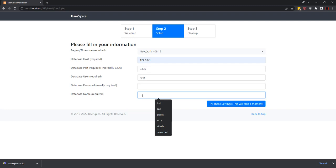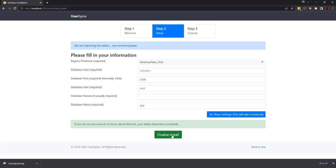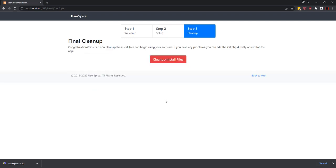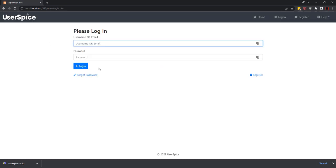We're gonna try these settings and we're gonna tell it to go ahead and create it for us. So you can see that it's ready to finalize the install. We're gonna hit finalize install and cleanup install files, and then we're able to log in with the default username of admin and the default password of password, which you're definitely going to want to change. And you have successfully installed UserSpice on a local system.